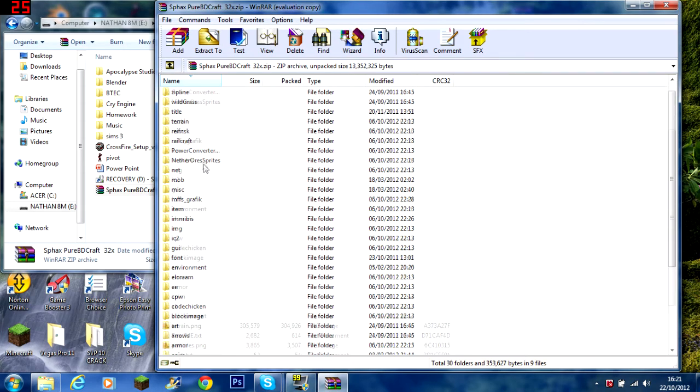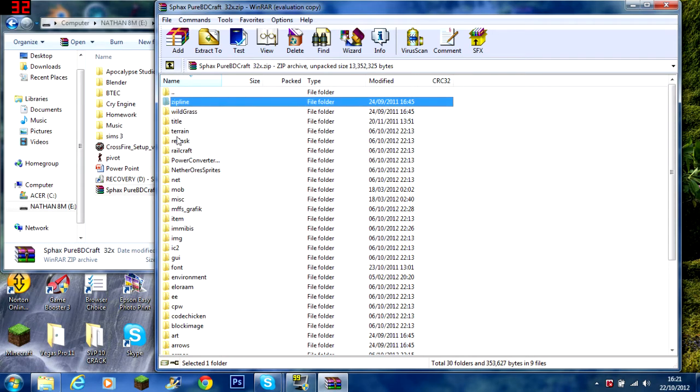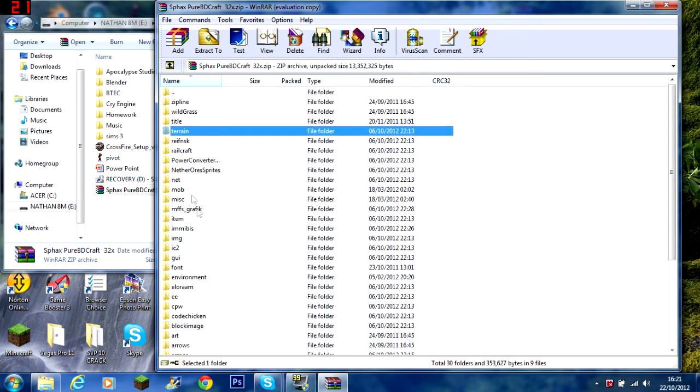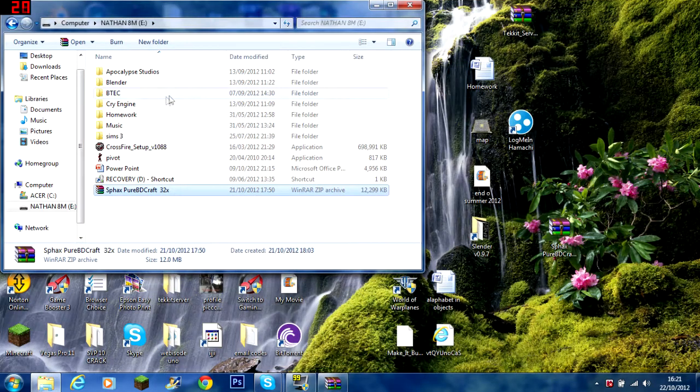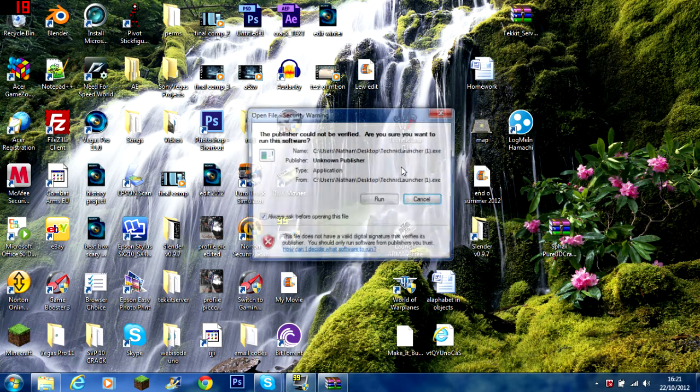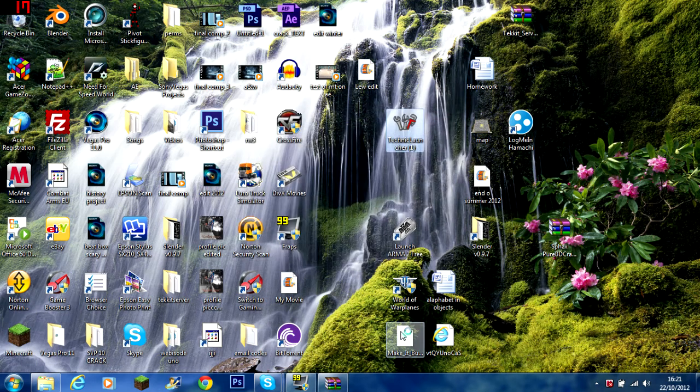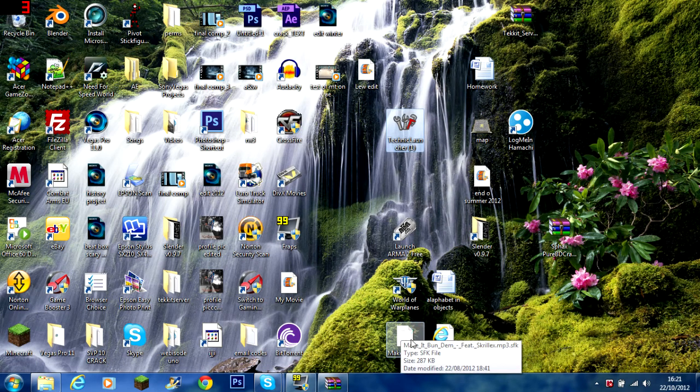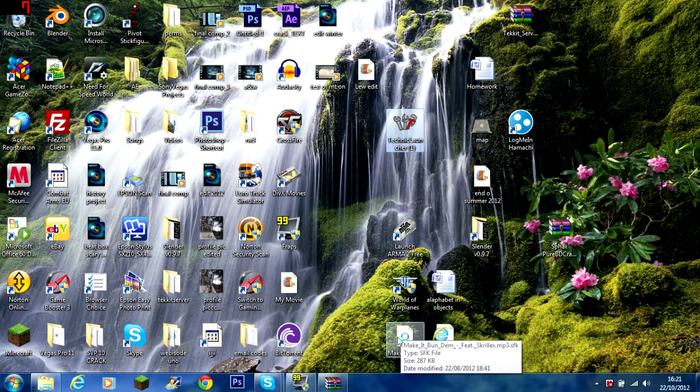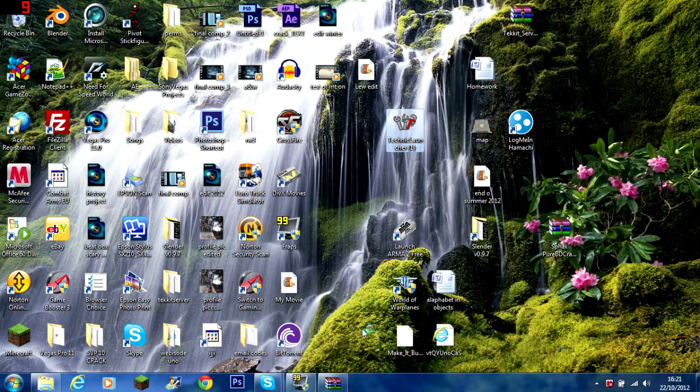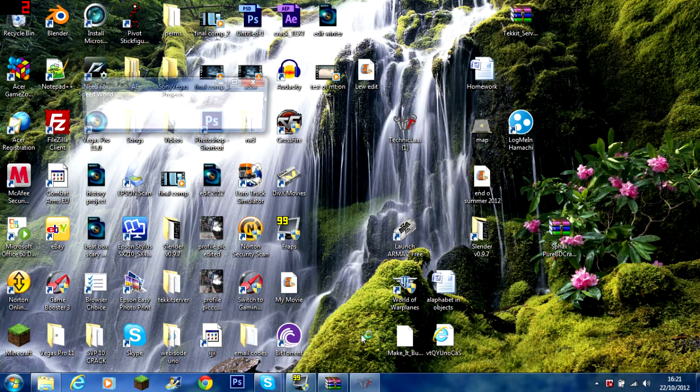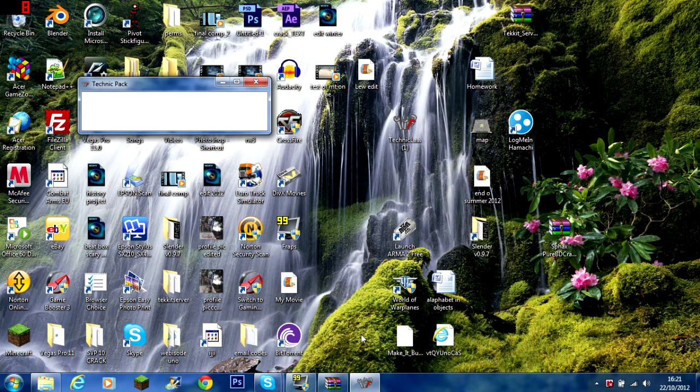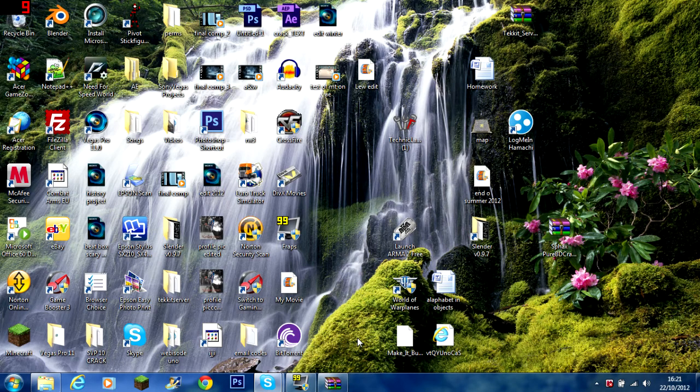Here we can see it's definitely the Tekkit one because it's got zipline and railcraft. So I'll show you how to install it now. It's just like installing any other texture pack. It's just the fact that it's Tekkit, they have slightly different texture packs. You can always use just the normal Sphax one, but you won't have the textures for the actual Tekkit textures. You'll only have the original Minecraft textures.